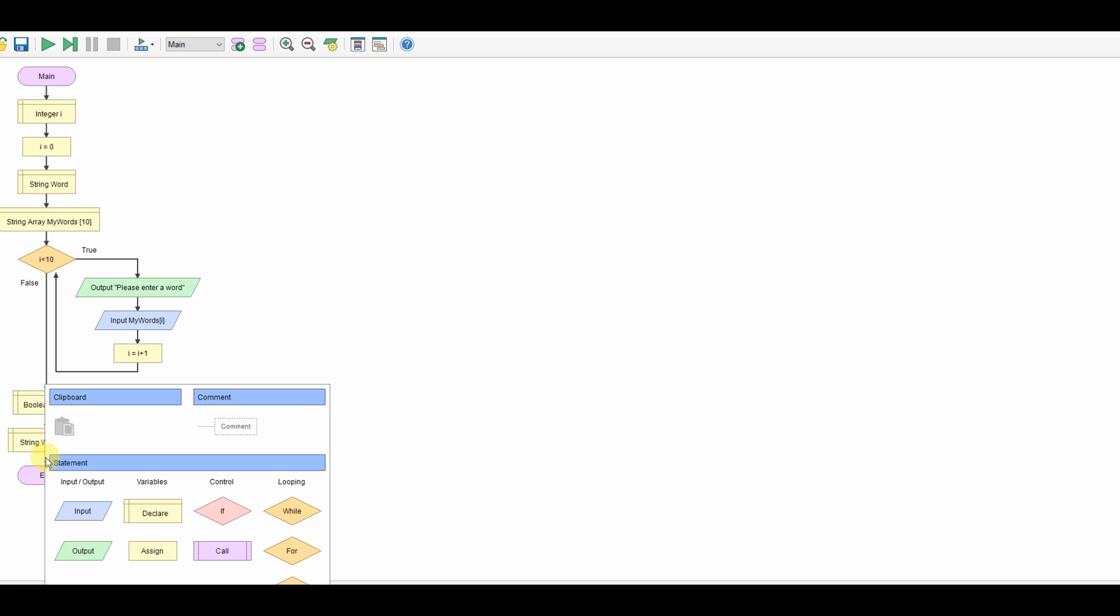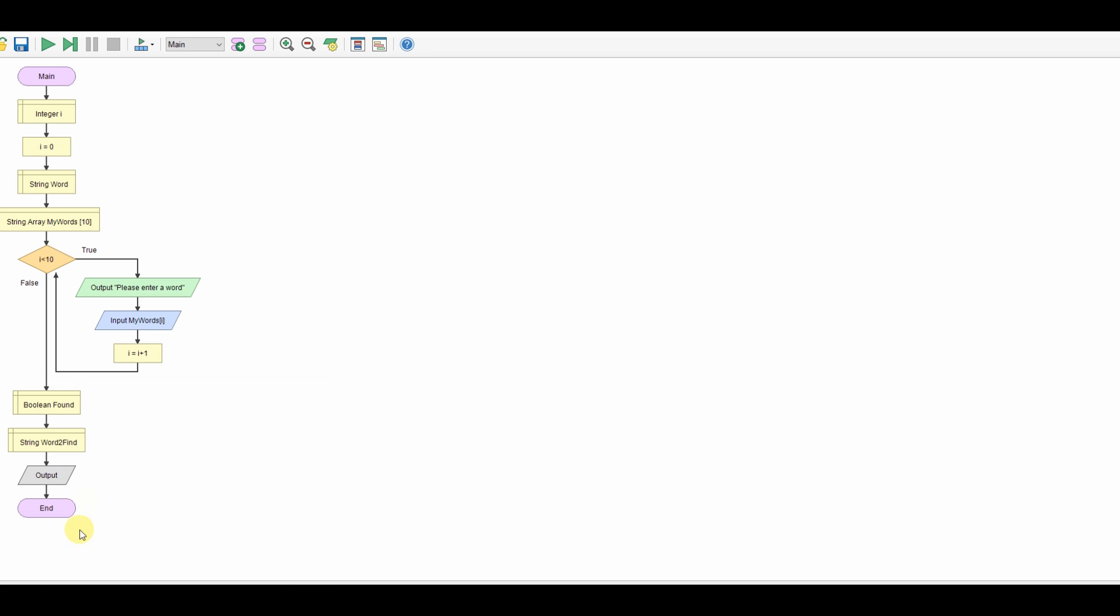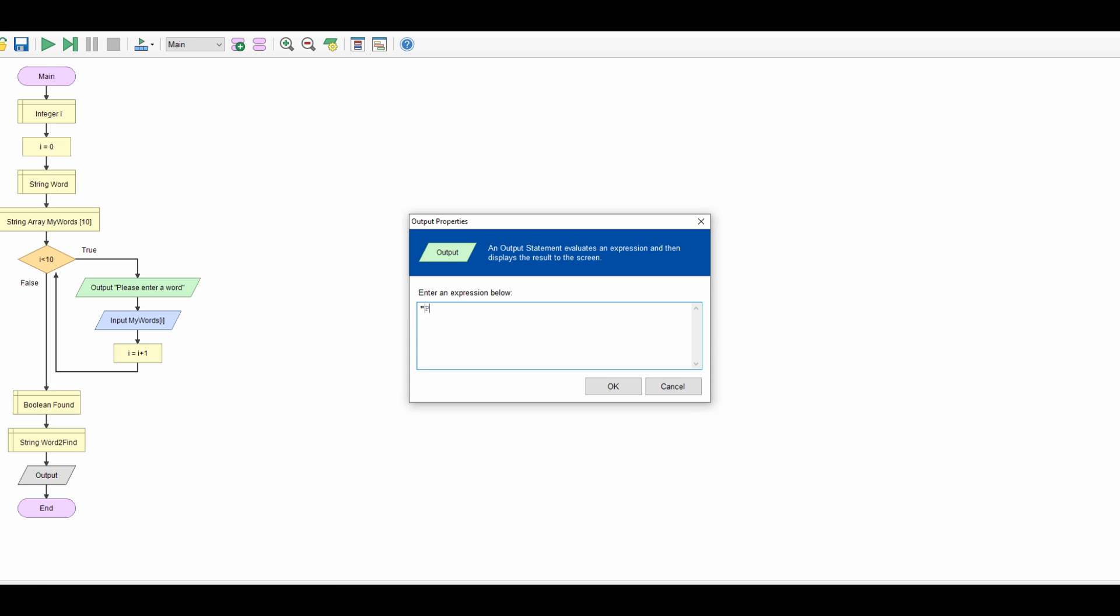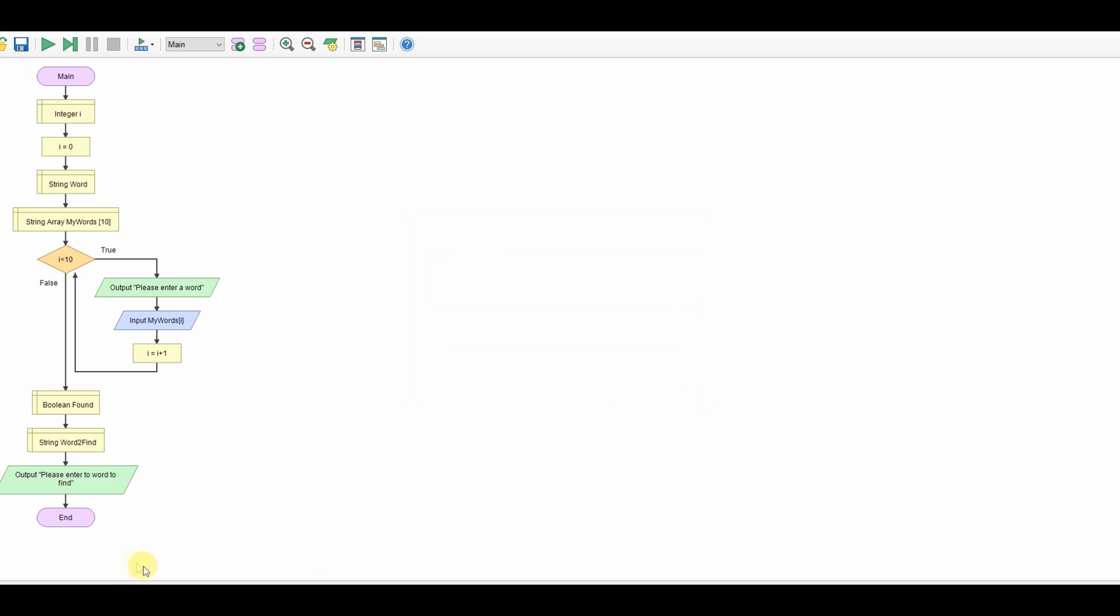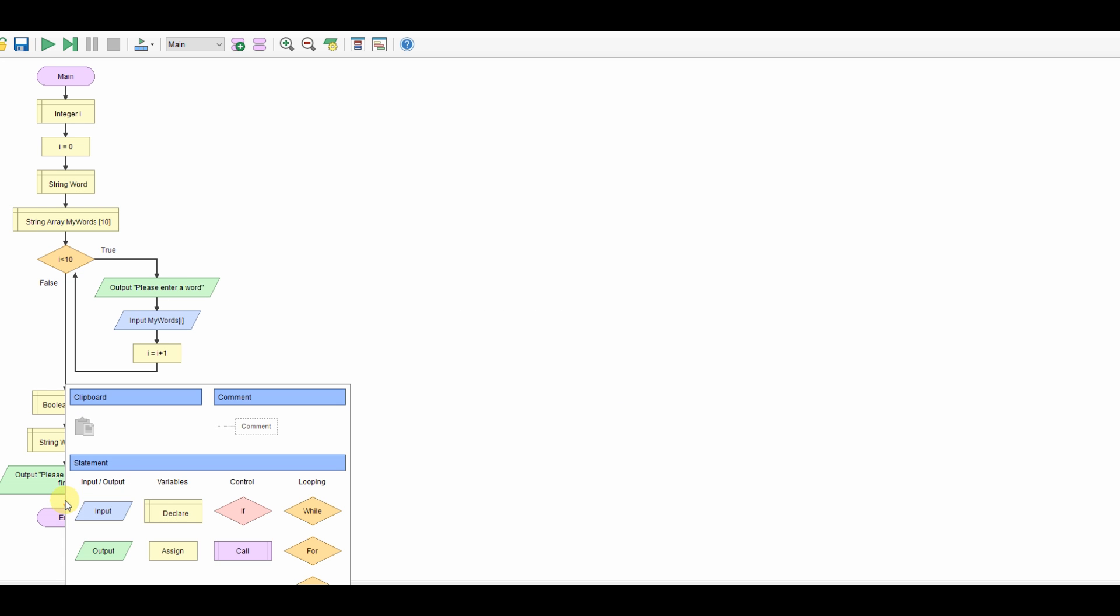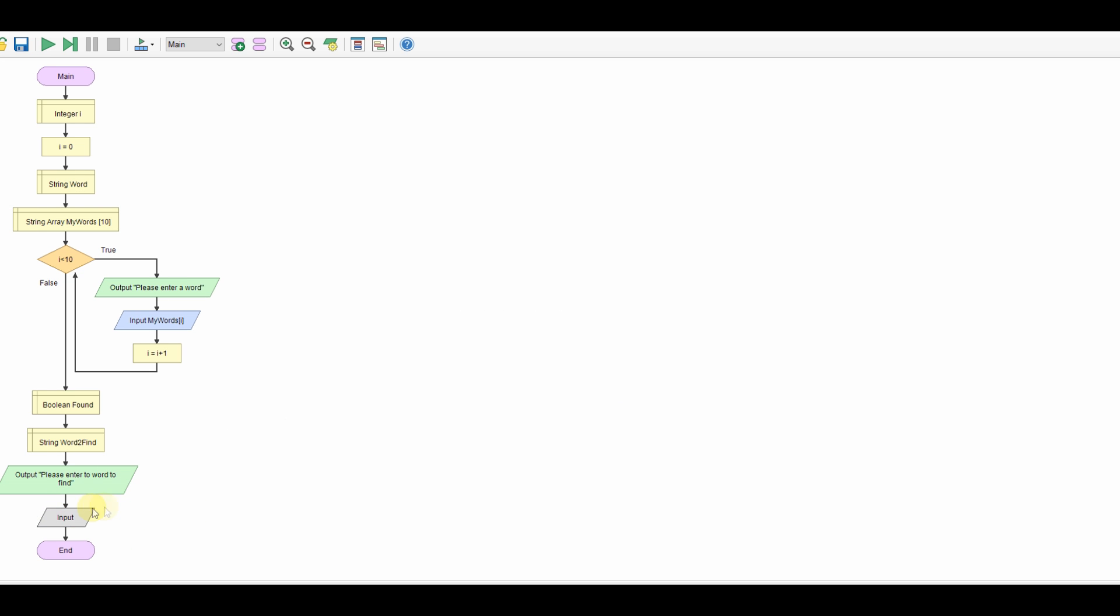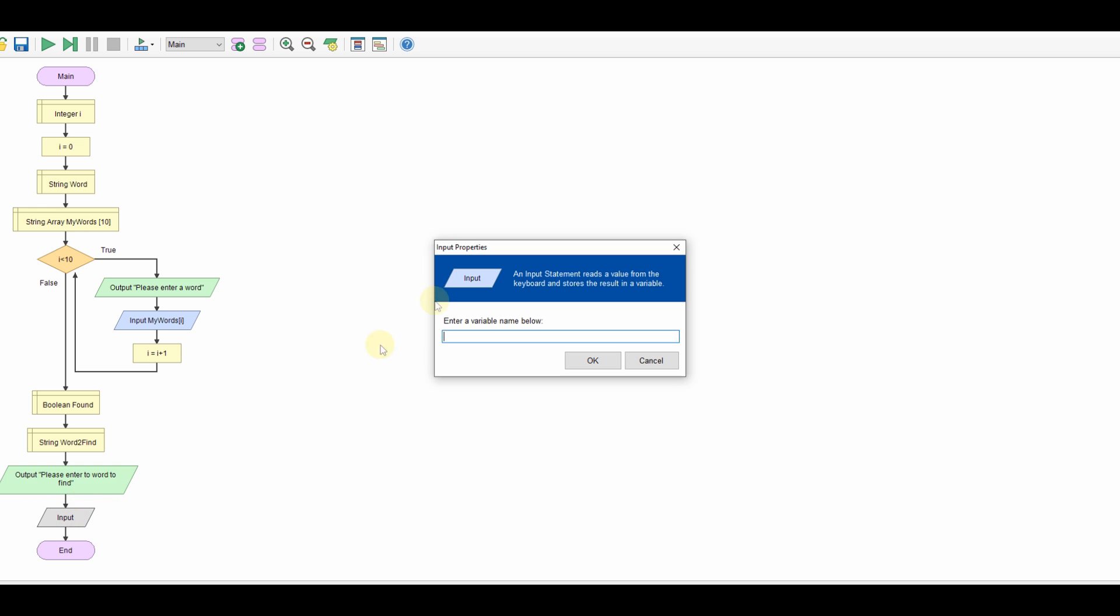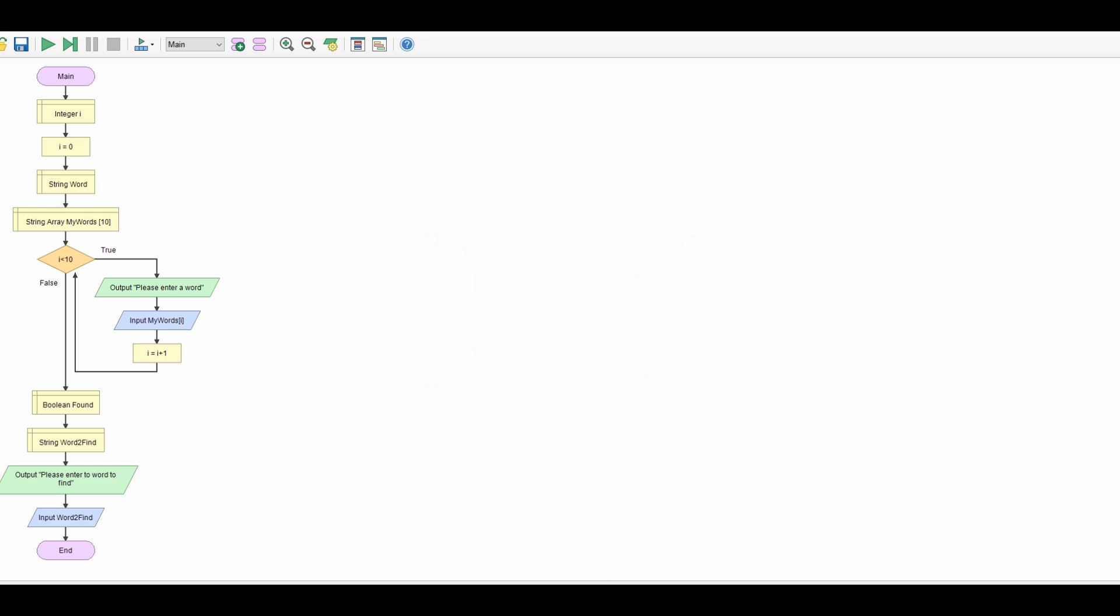We need to ask for the word that we're going to look for so we'll take an input. We'll do an output first: please enter the word to find. We'll take an input in and that's going to be word to find.